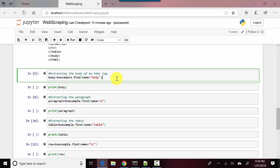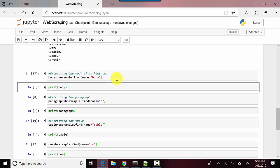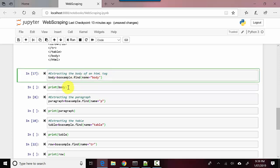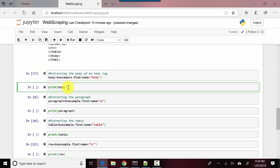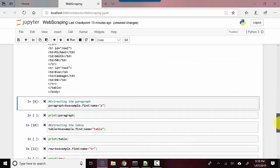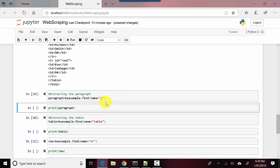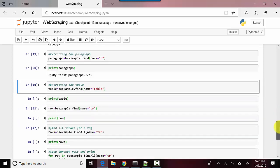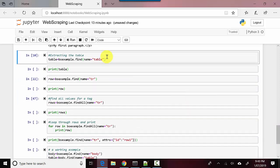So let's say in this case I've said body, and I can print body. So you can see it's printing the body. Similarly, I can say I want to see the paragraph, and then if I go and print, here it is giving me that particular string.